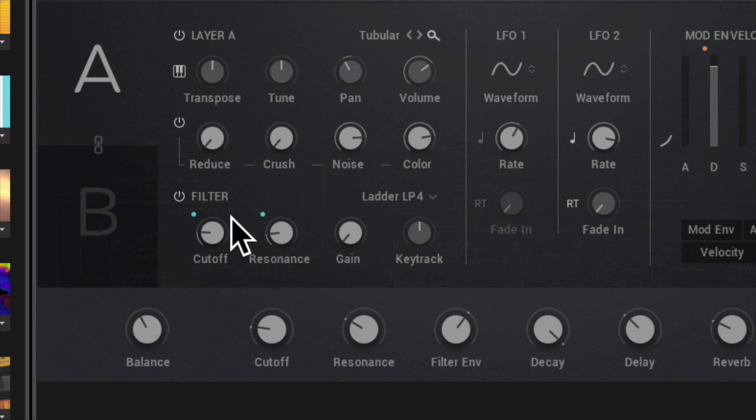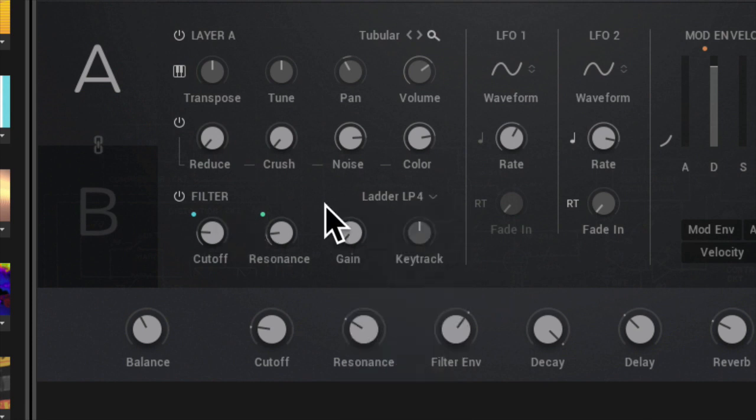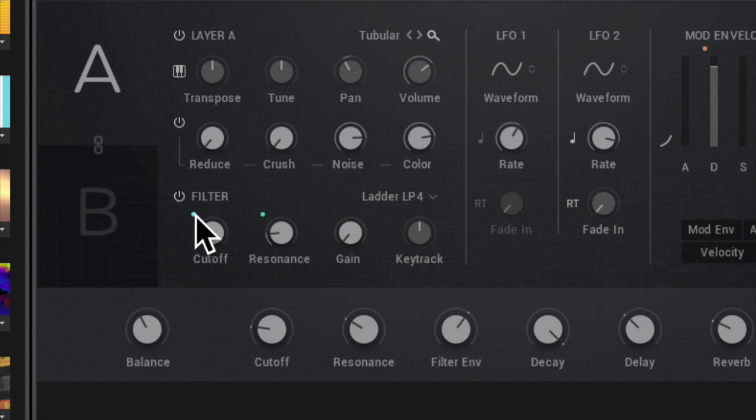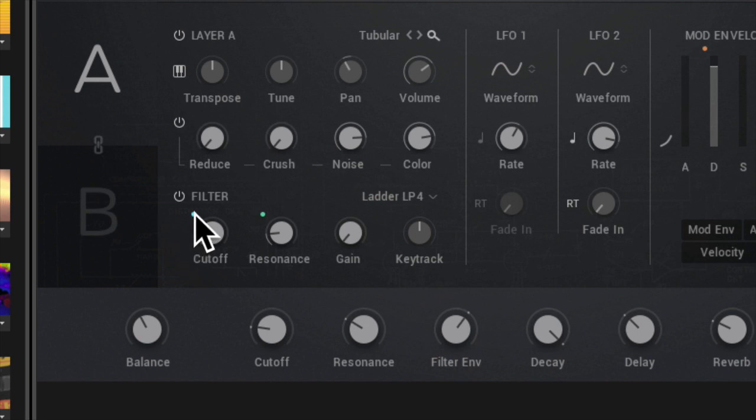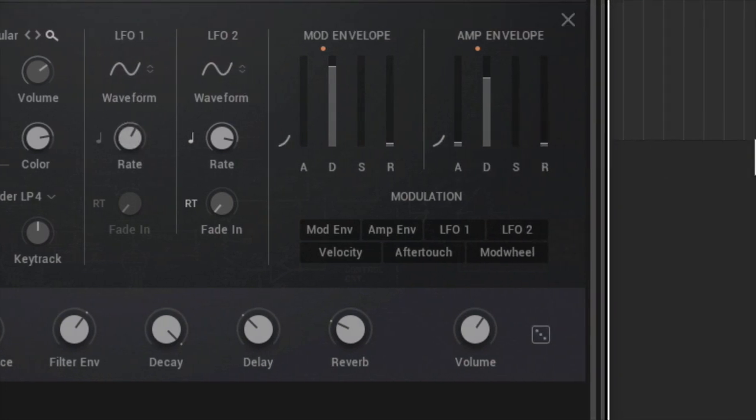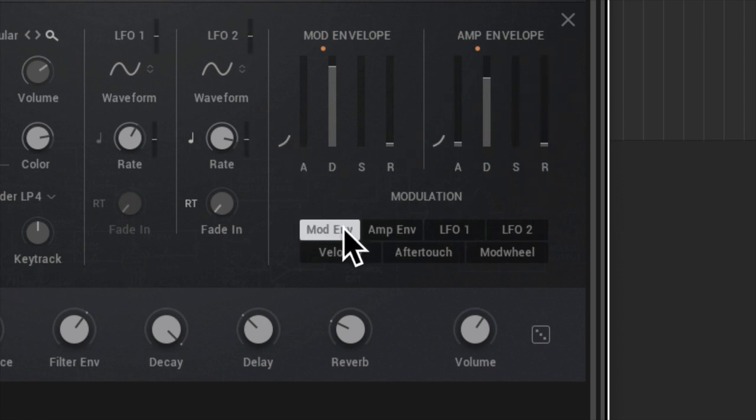So it seems that this ladder low pass 4 is what's creating a lot of that movement. Now the question becomes how do you connect these? So we can look into that a little bit later. But you've got one LFO here, another here, your ADSR controls, and then your amp envelope controls here.